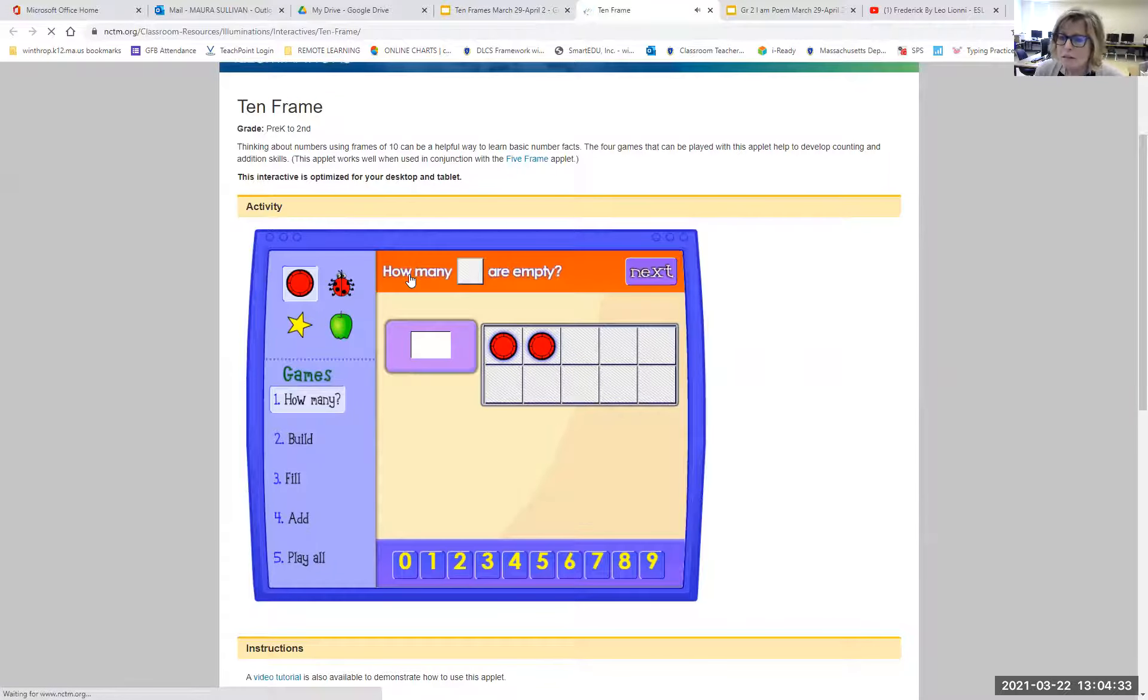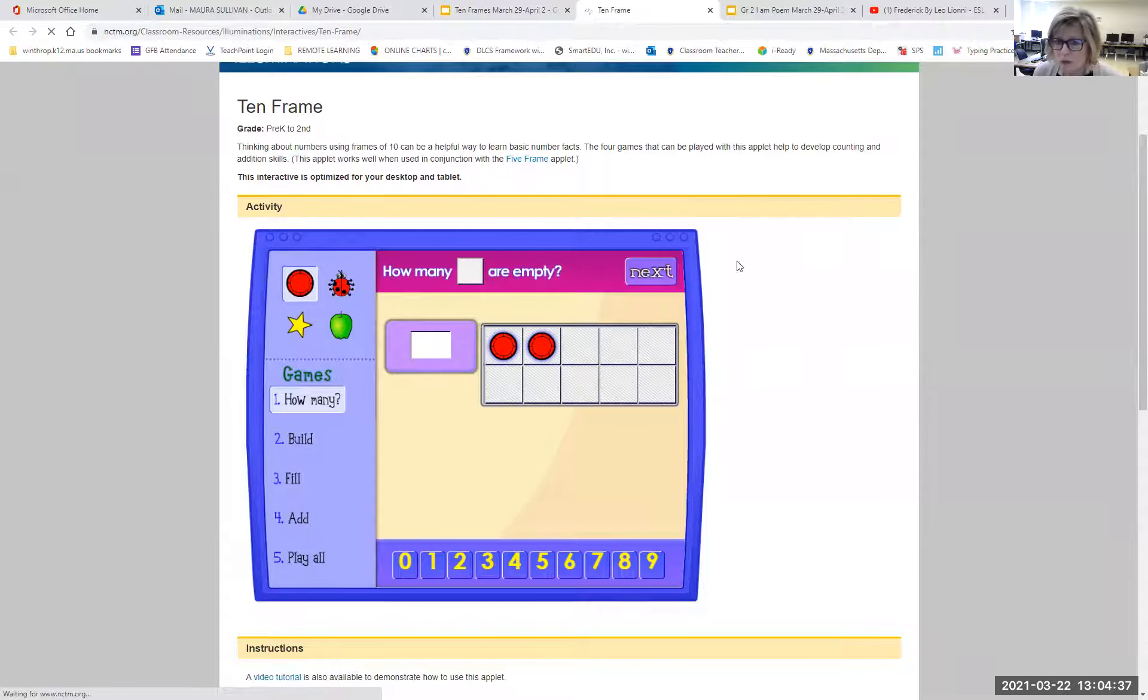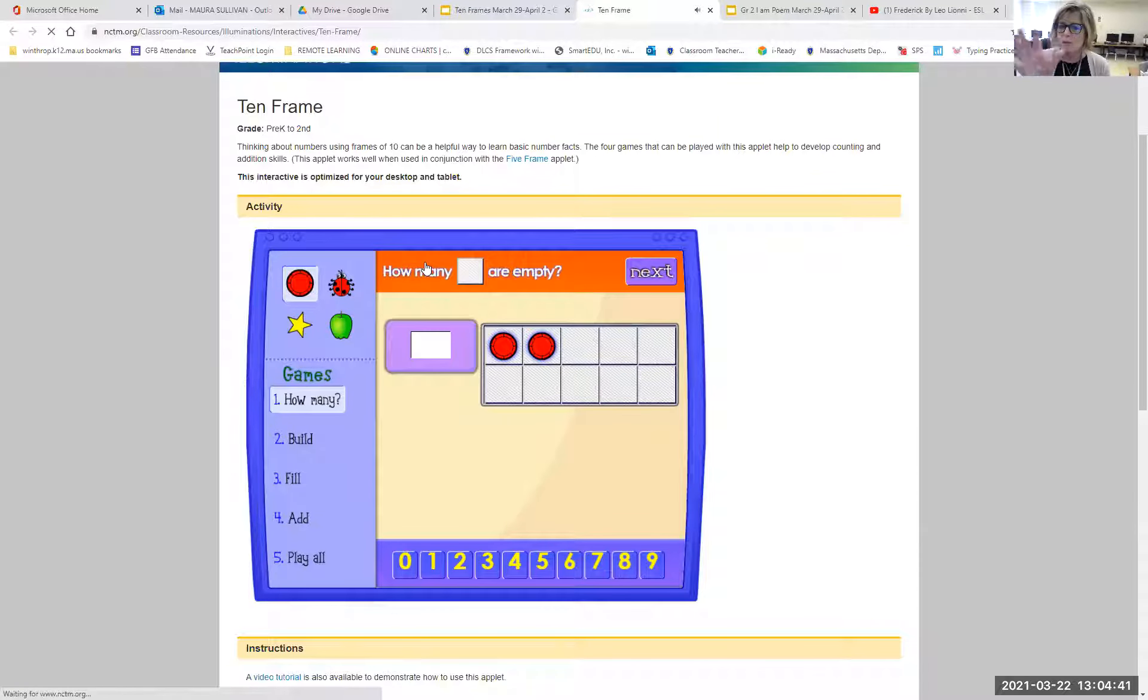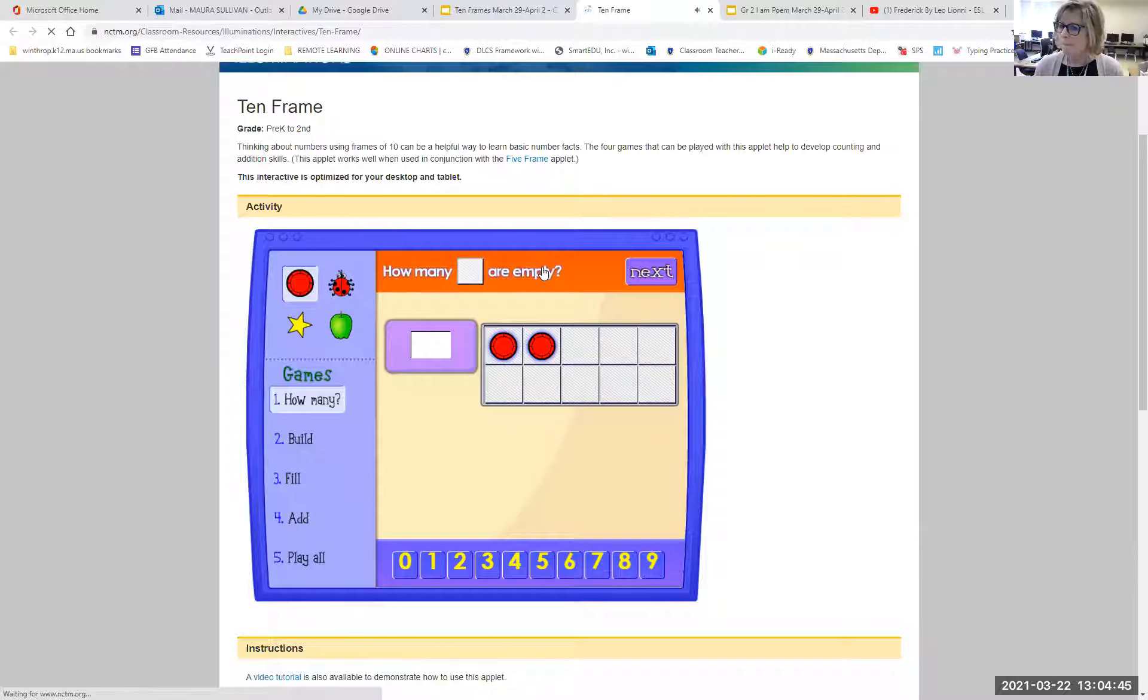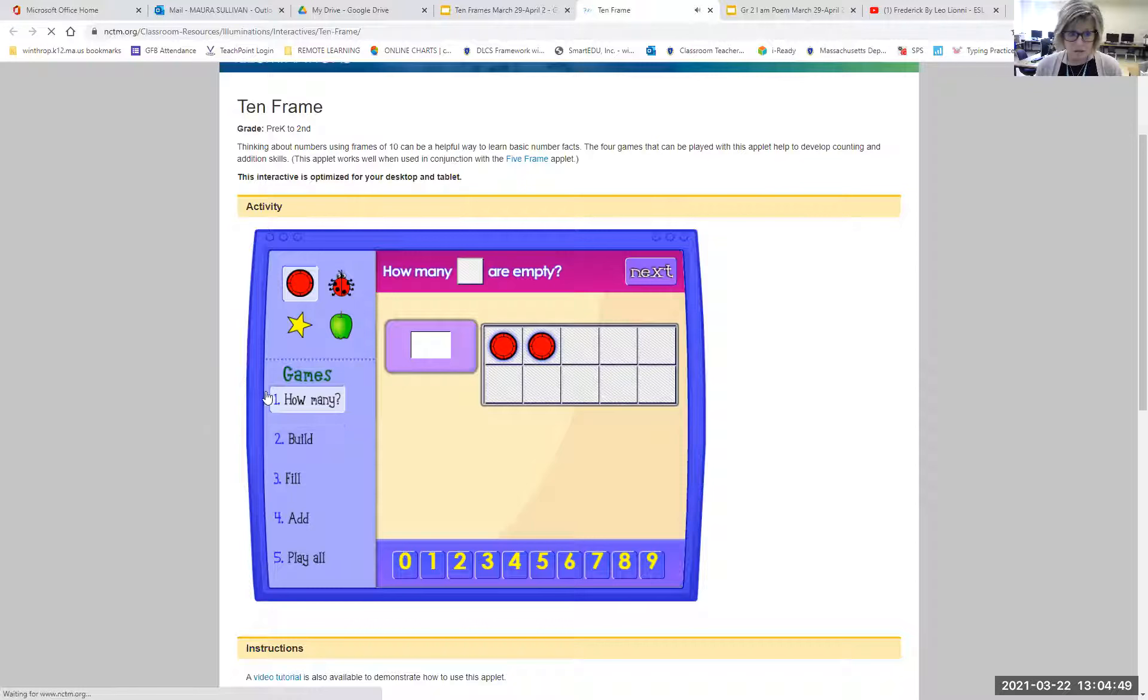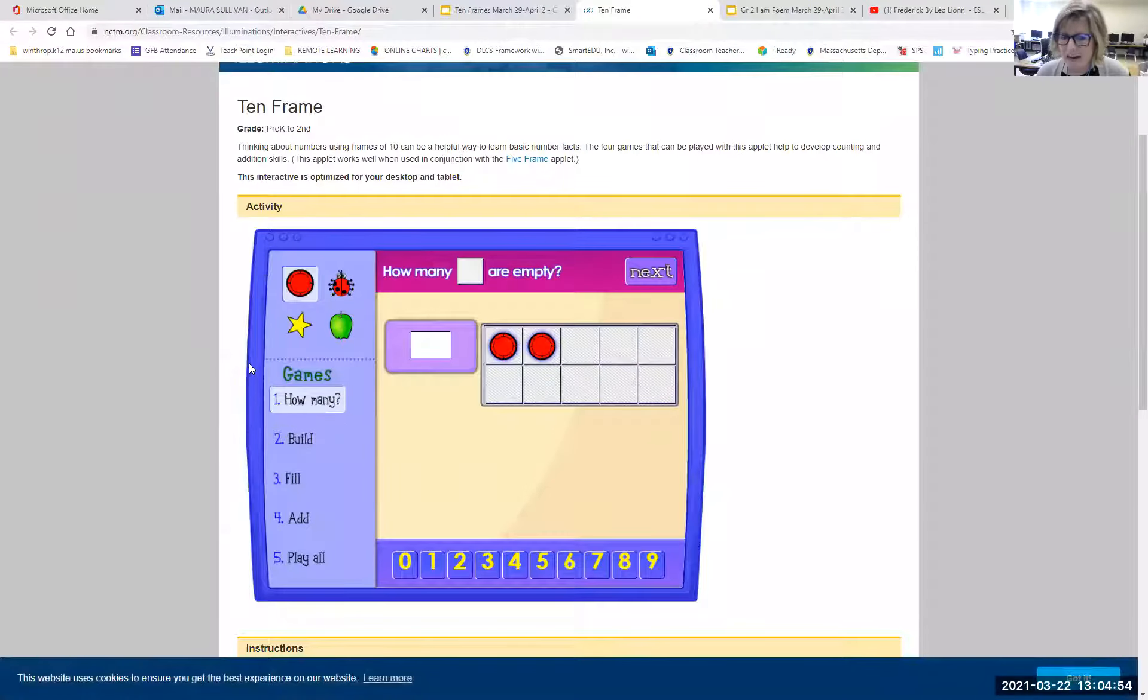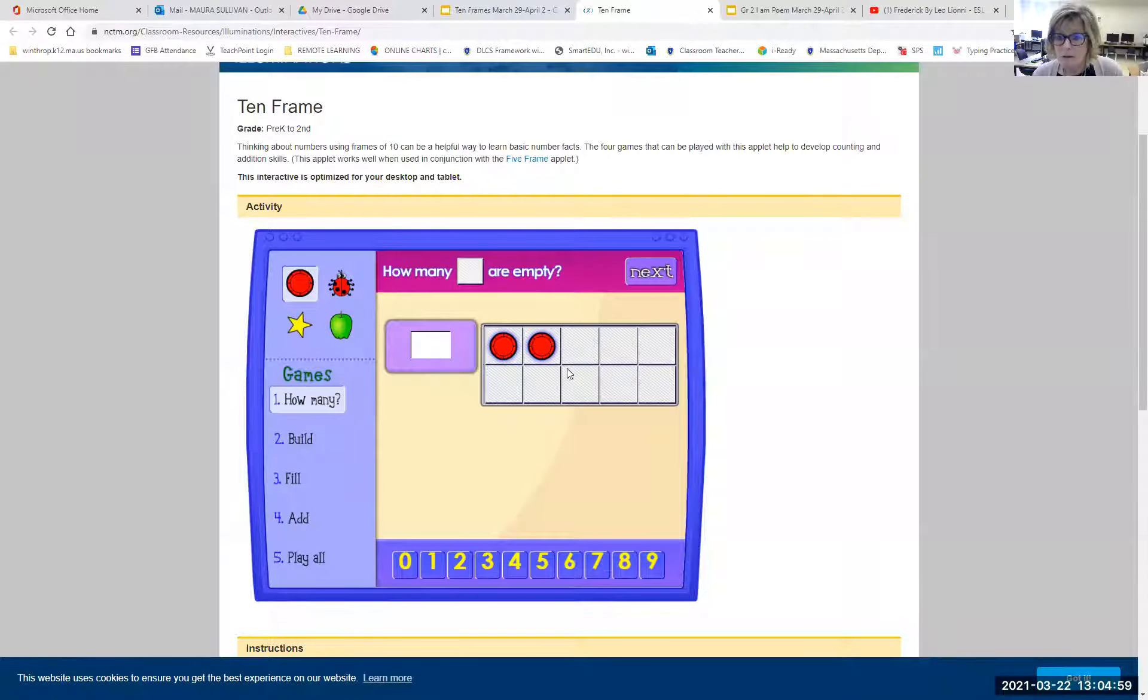That's called scrolling. Remember when you do that because you're going to need to see the whole game. Okay, this will talk out loud to you. So if you don't know how to read or you can't read some of the how many squares are empty, you don't even have to click you just point your mouse over the words and they'll read it to you. Now, in the first game, it's called how many. And it says how many squares are empty. Count the empty squares. Okay, so I'm going to shut that sound off.